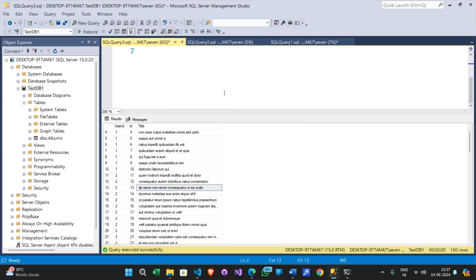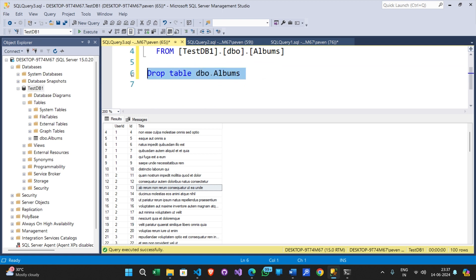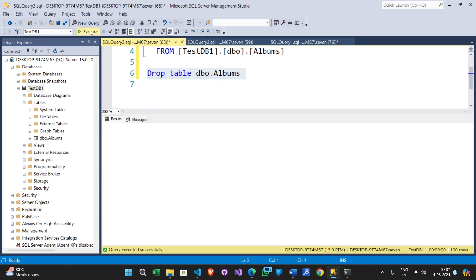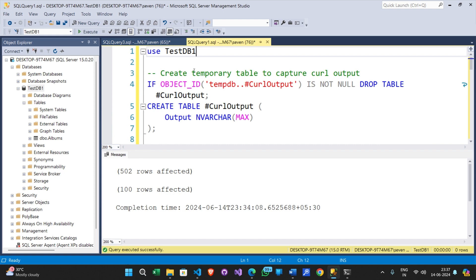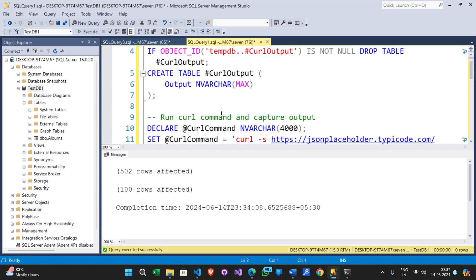Let me delete the table so that I can create it and show you the code that is required to achieve this. Here is the code, let's go through it step by step.